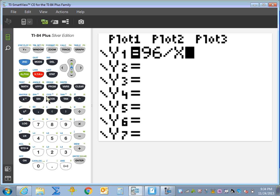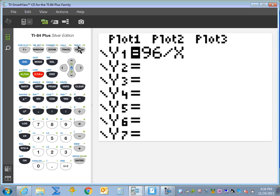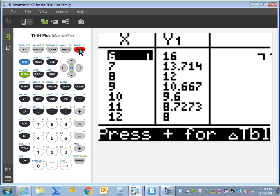In Y1, we wrote 96 divided by X. Let's go to our table, which is in blue here. We're going to hit second and the graph key, which is table.